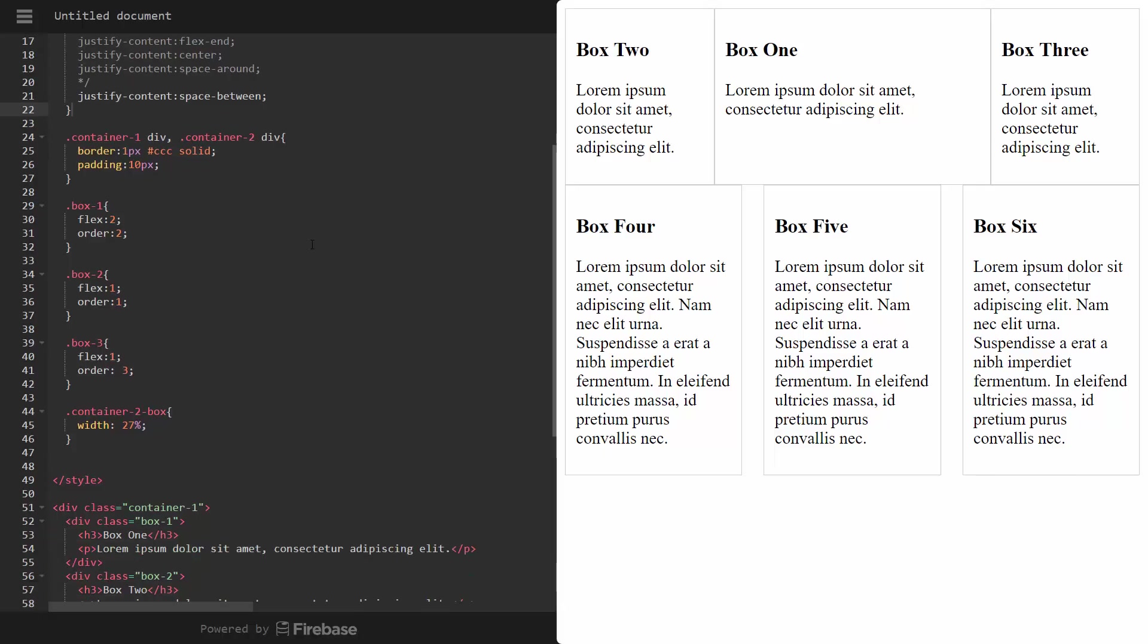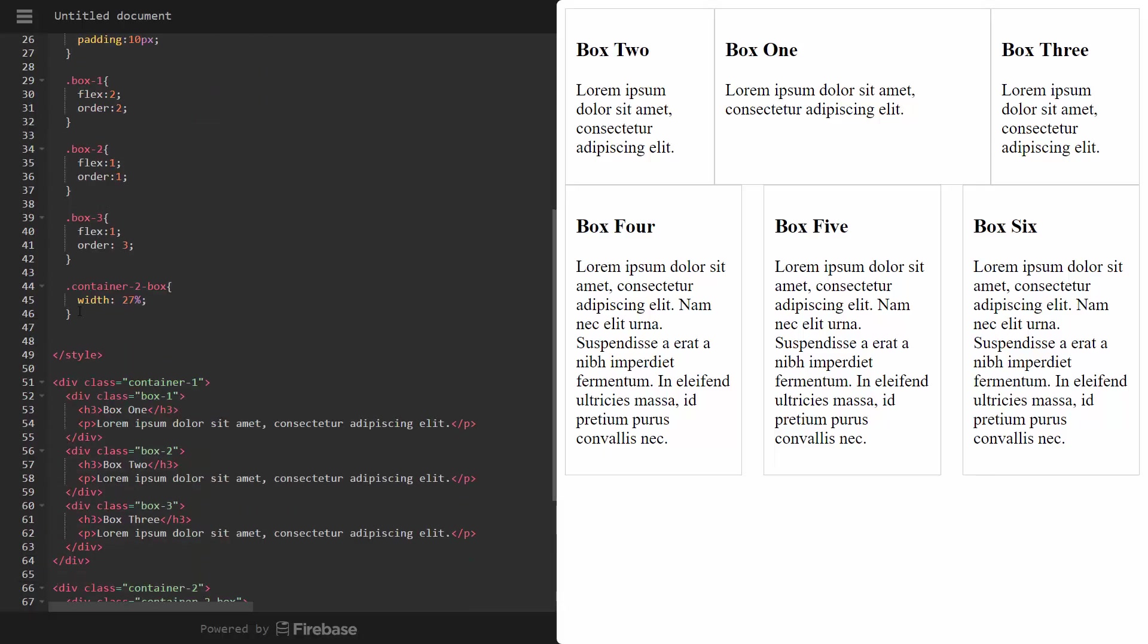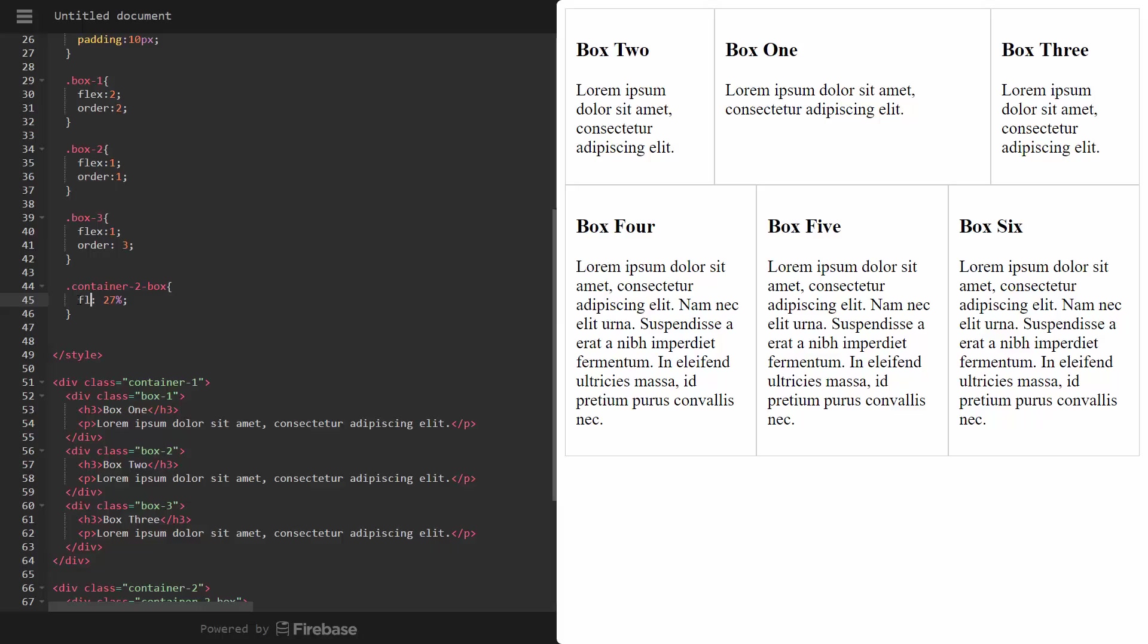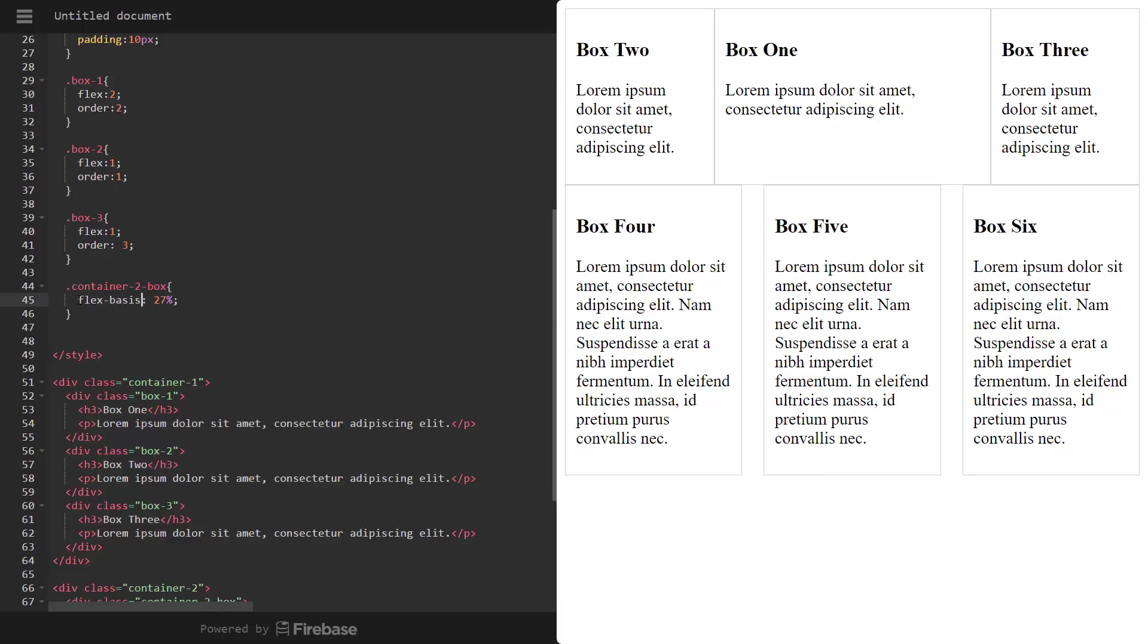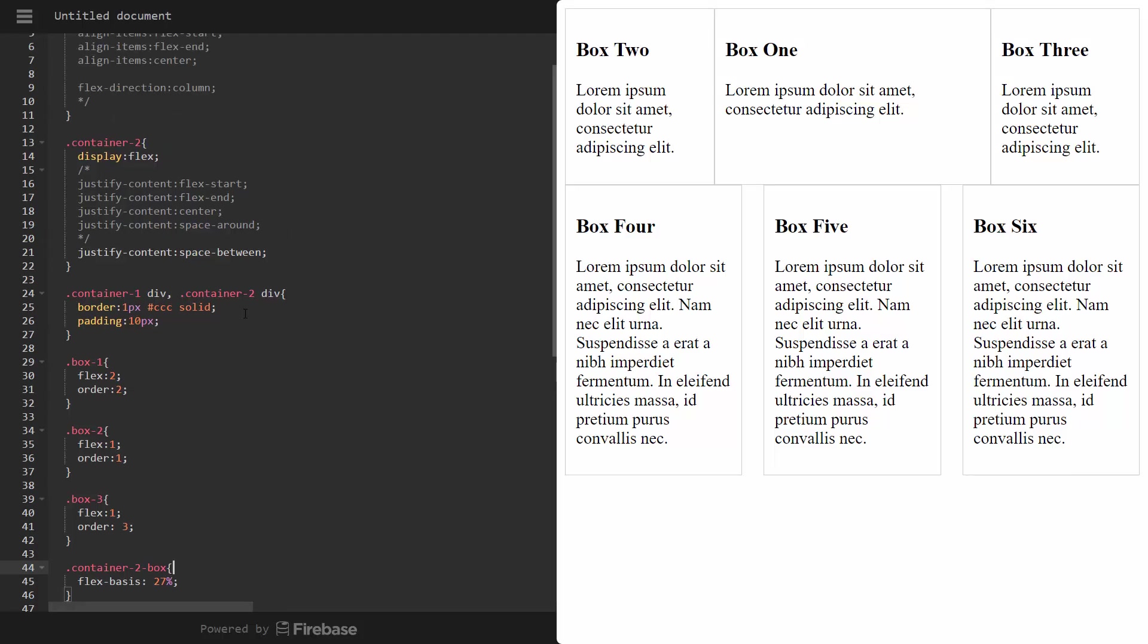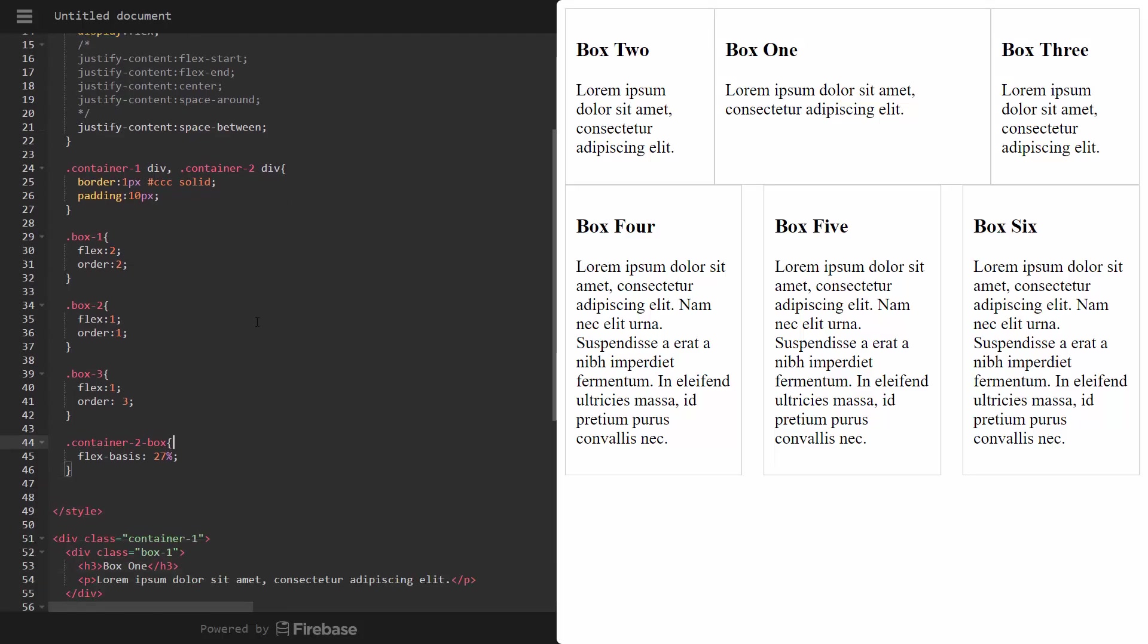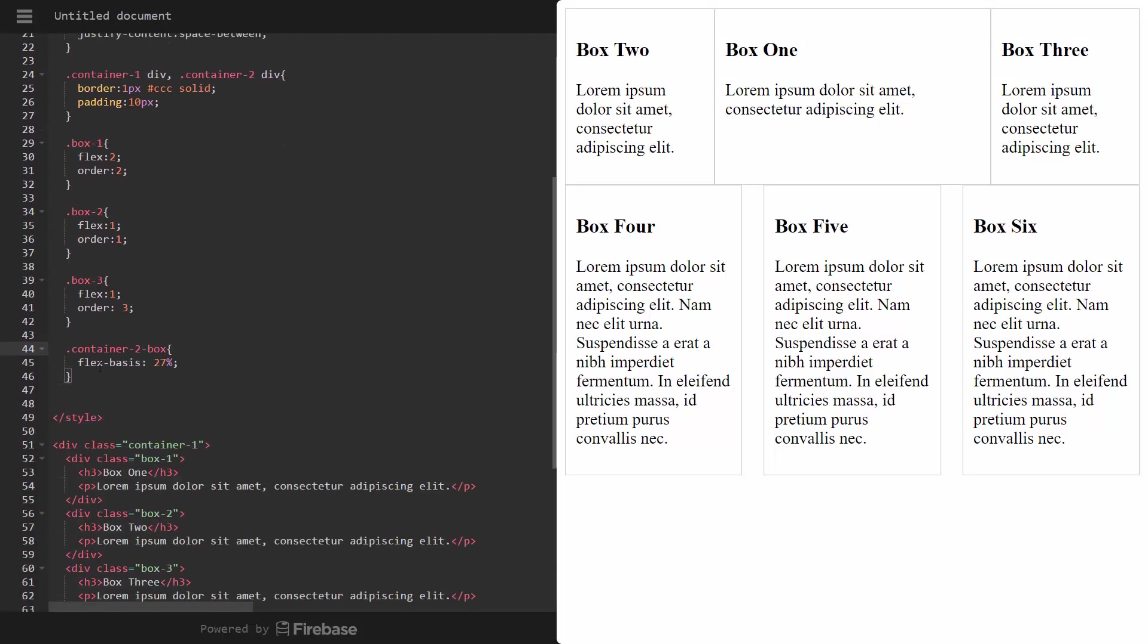Now, using width is fine. It does work. But if you want to make it more, I guess, flexy, then you want to use flex basis. Which does the same exact thing. It's just a more flex box way to do it. Rather than width, use flex basis.